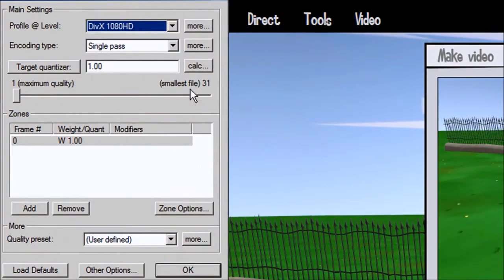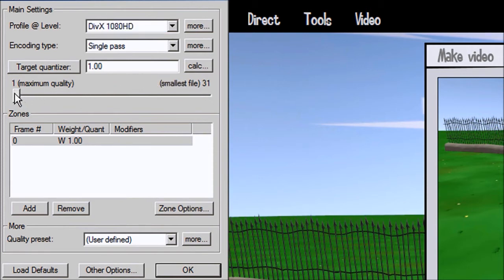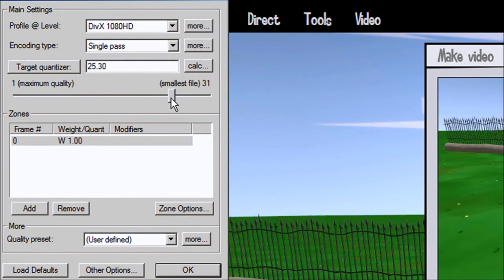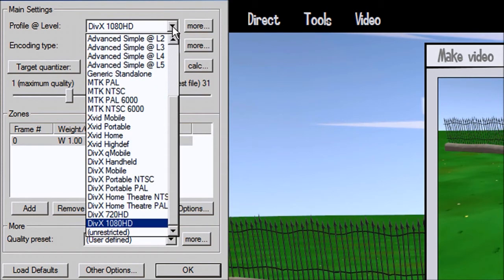Here, as you can see, you have the profile level, and down here you have the maximum quality setting. It was set to maximum quality — it's what I usually use — but you can also turn it down to create a smaller file. Just be careful because the quality of the video will be inferior, so feel free to play with the settings.